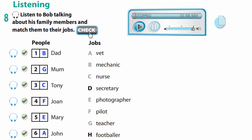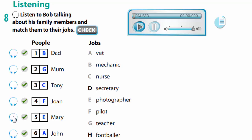Listen again: Dad's a mechanic — he repairs cars in a garage. Mom works in a school — she teaches history to young children. Tony works in a hospital but isn't a doctor — he's a nurse who looks after sick people. Joan is a pilot. Mary photographs famous people. John looks after sick animals.